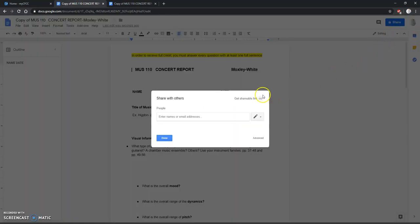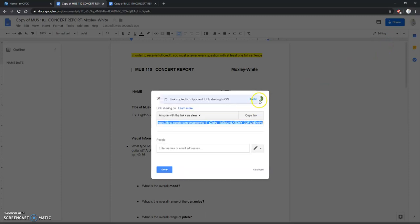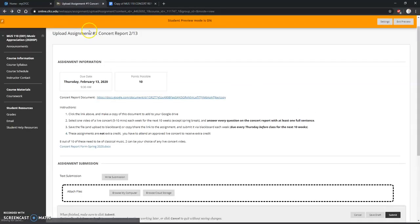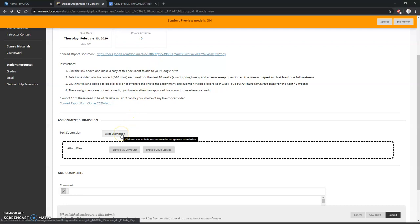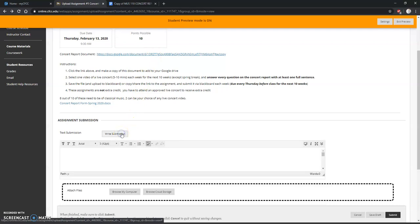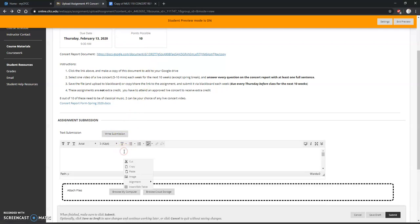Get shareable link and copy the link. Then you'll want to click back to go to Blackboard. If you are using the Google Docs, all you need to do is write submission.